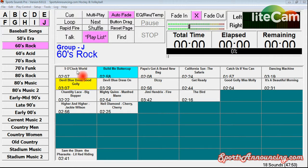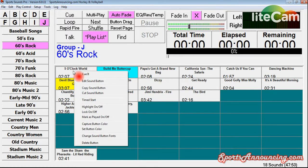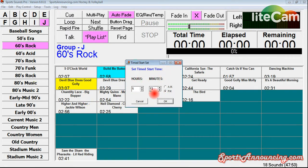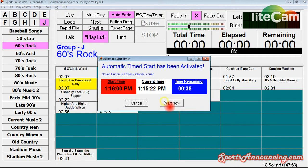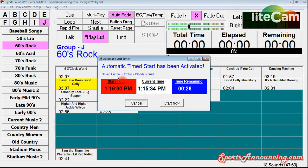We're going to go with '5 O'Clock World' — this is one I've used before. Right-click on it, down here is 'Time Start' — a lot of people don't know what this is. Click on it and it brings up the Time Start menu. It's afternoon here when I'm recording this, so I'm going to put it at 1:16 PM since it's 1:15 right now. You'll see the start time, the current time based on your computer, and the time remaining. In 29 seconds it's going to start '5 O'Clock World' — you can see the sound button is cued, or I can start it right now if I want to.